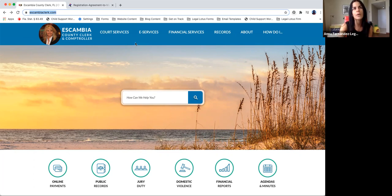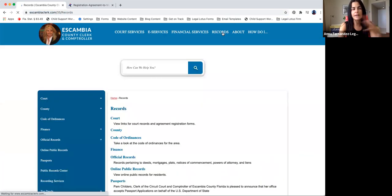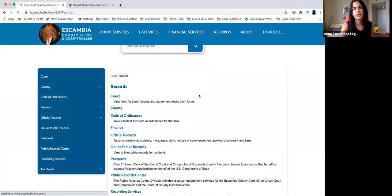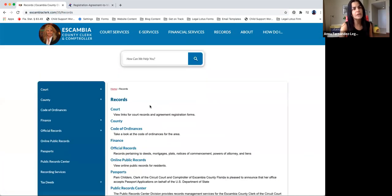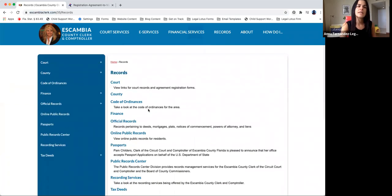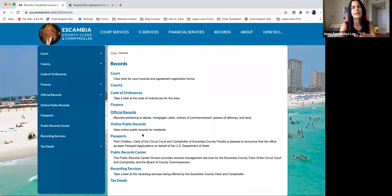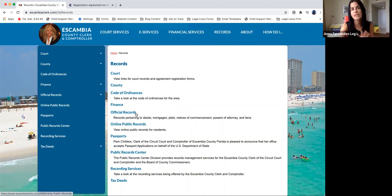Once you're on the website, you're going to click on records. Here, they're going to give you all types of records. It can be court records, it could be ordinances, but what you're looking for right now is online public records.